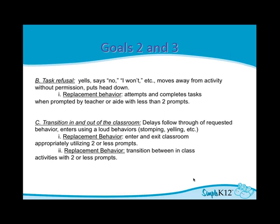The next behavior we wanted to replace was task refusal, generally done by him saying 'No, I won't' and laying his head down. While some might think it's fine to let him rest a few minutes, when that happens for two weeks straight you don't accomplish anything and you have no data on goals. We replaced it by having him attempt and complete tasks when prompted by an adult — starting with just the attempt. The replacement behavior was starting with fewer than two prompts, and if he started it, he got immediate approval: 'You're doing such a good job, here's a star, thank you for starting.' Simplest thing ever — solved a lot of problems.